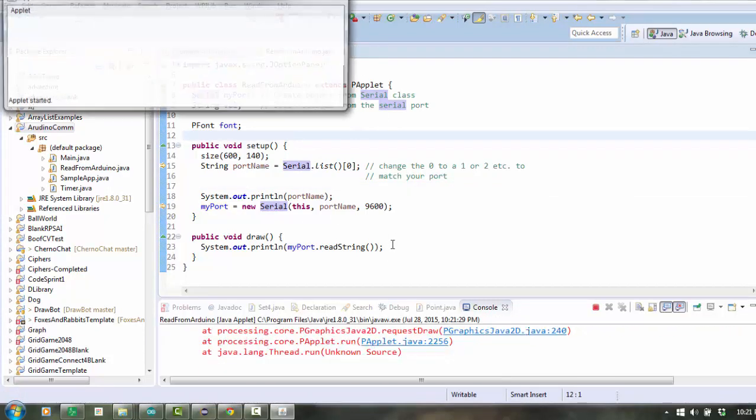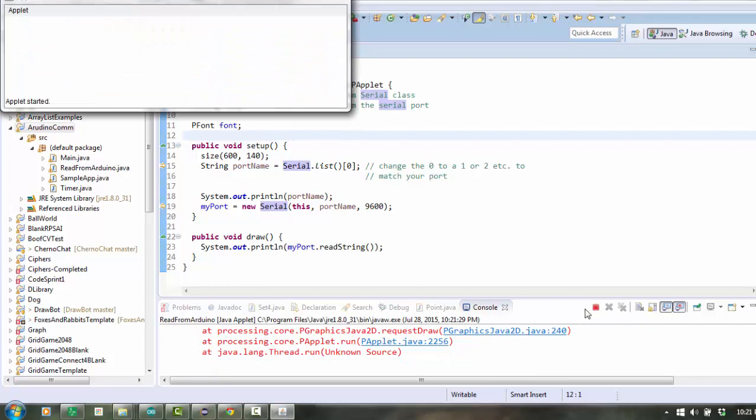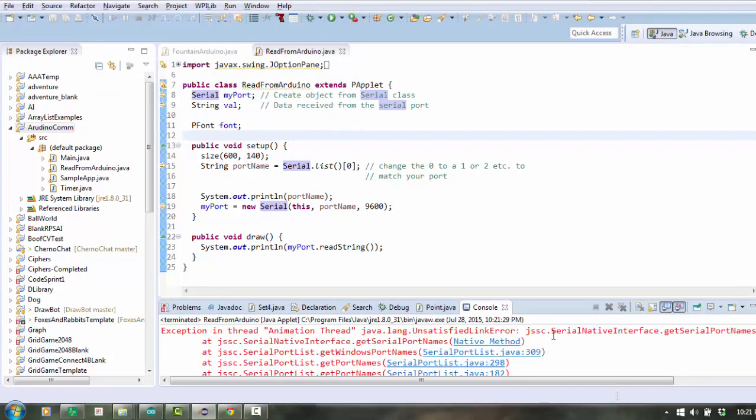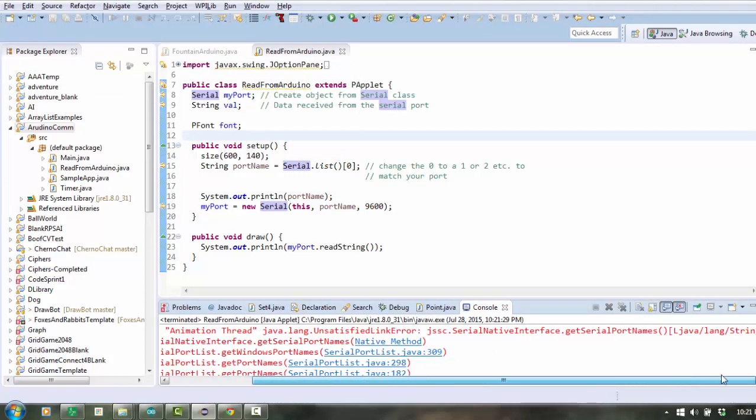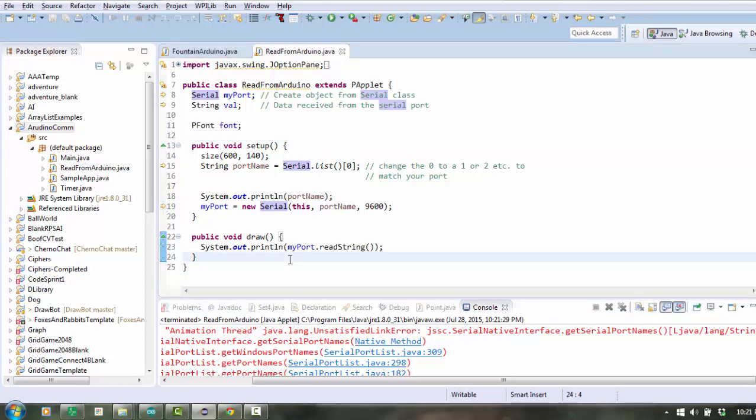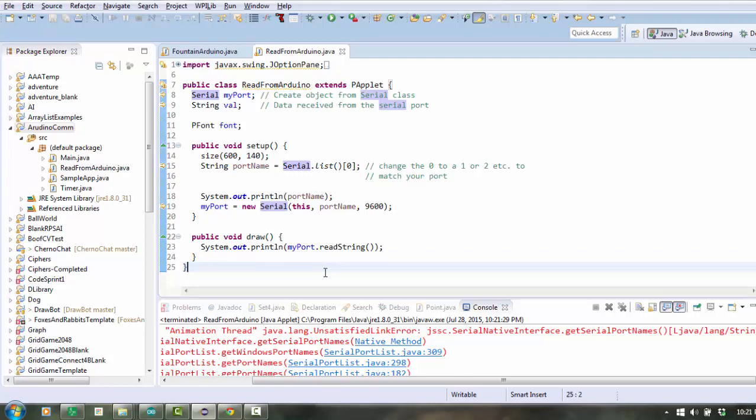If I try and run it though, you'll see it throws an exception, and it says there's an unsatisfied link error. What's happening is the jar file tries to refer to code, but the code that the jar file refers to isn't actually inside the jar file. It's inside a thing called the dynamically linked library. The file extension is .dll.